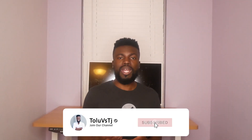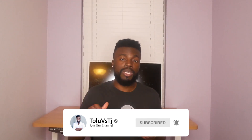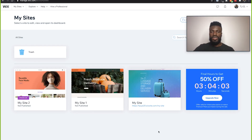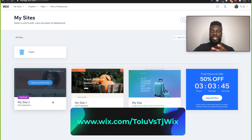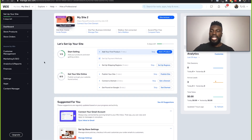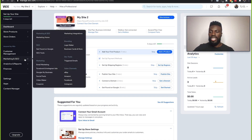Make sure you like this video and subscribe to my channel if you haven't already, and feel free to comment below any questions that you might have as I'm going along. The first thing that you do is to log into your Wix account. When you get in, make sure that you select your website. Then come to the menu bar on the left and click on Marketing and SEO.